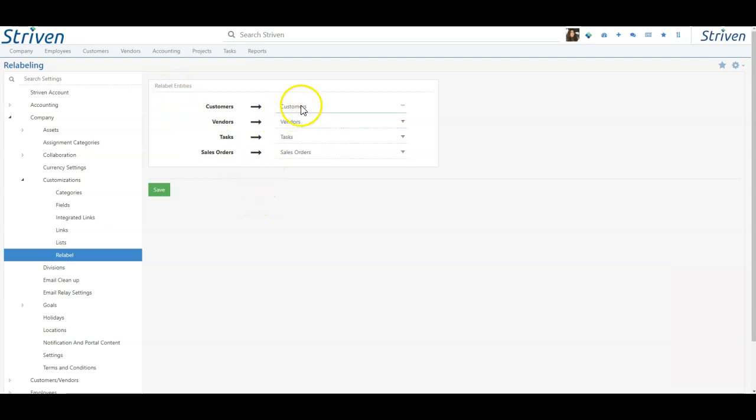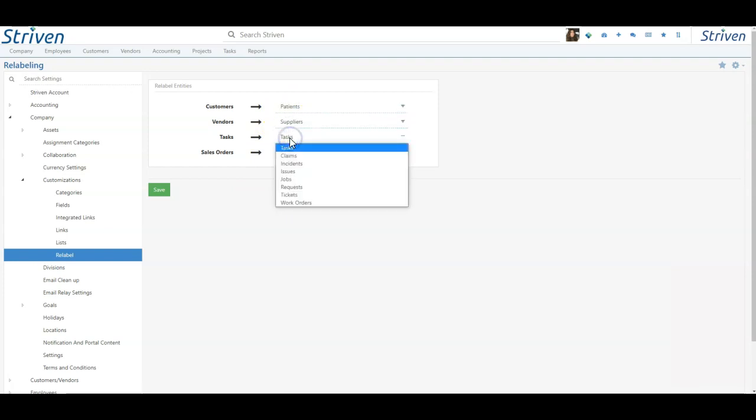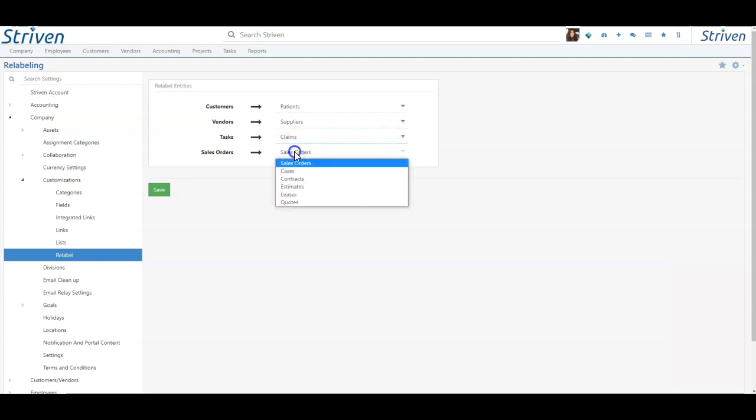Make your relabeling selections from the drop-down menus for each entity: Customers, Vendors, Tasks, and Sales Orders, and then click Save.